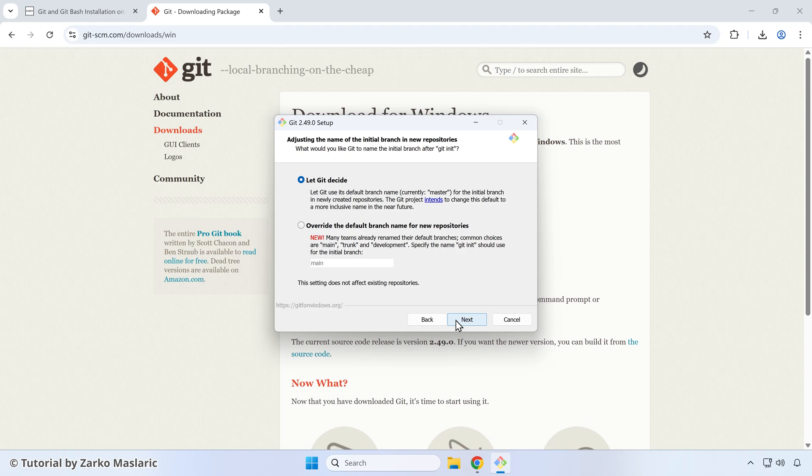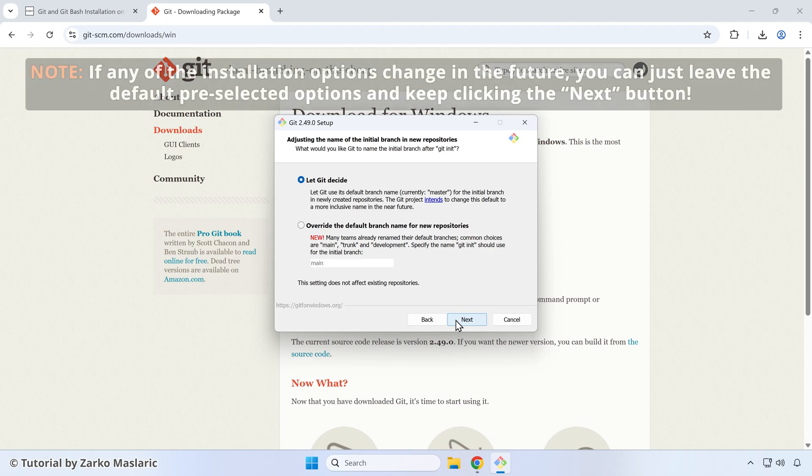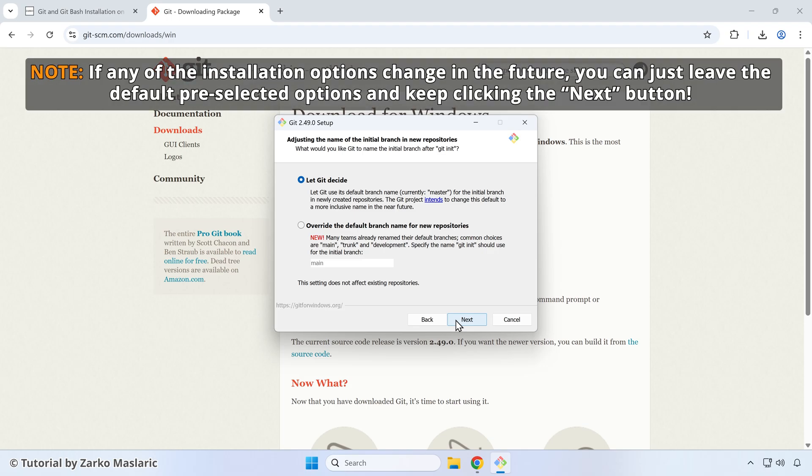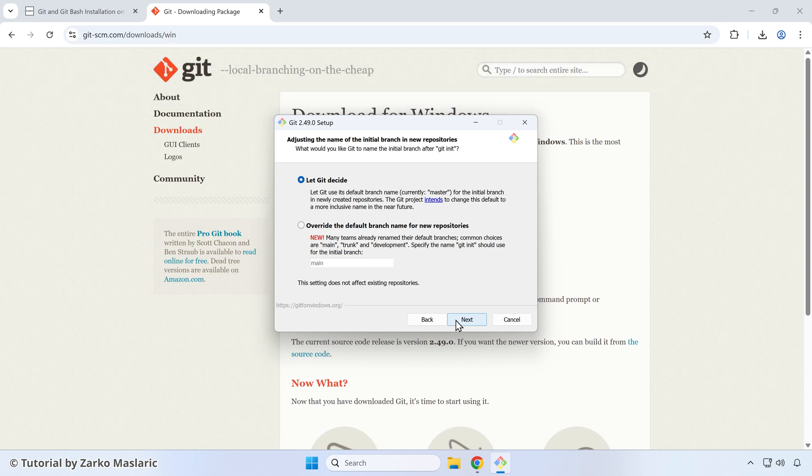Now we're going to run into a series of options that we can choose from during the installation process. I kind of mentioned this already, but this installation process, I've seen it change a lot as new versions of git come out. They're not significantly different, but they kind of do often suggest different options here. So if something is different by the time you're watching this video, and you're not sure what to choose, just choose the default option and just click next. Okay, so we can get started here.